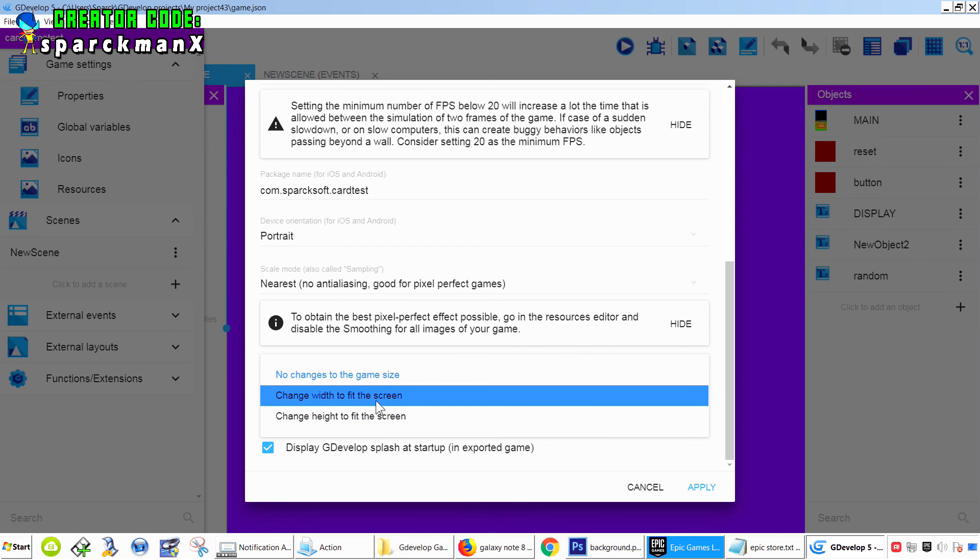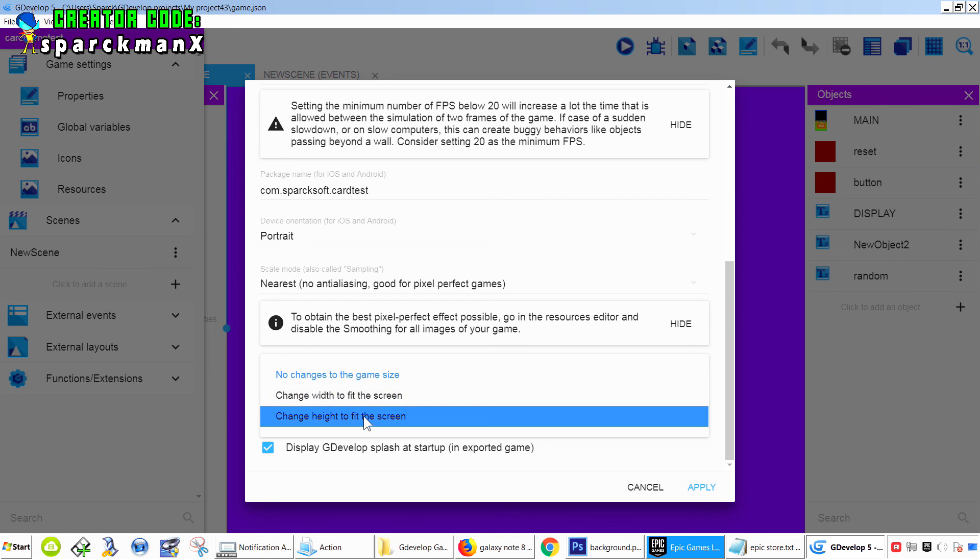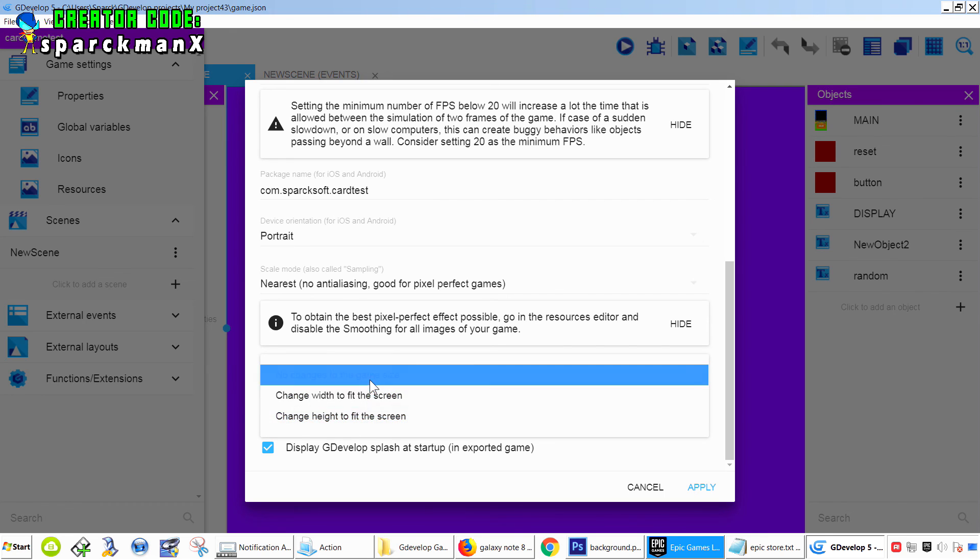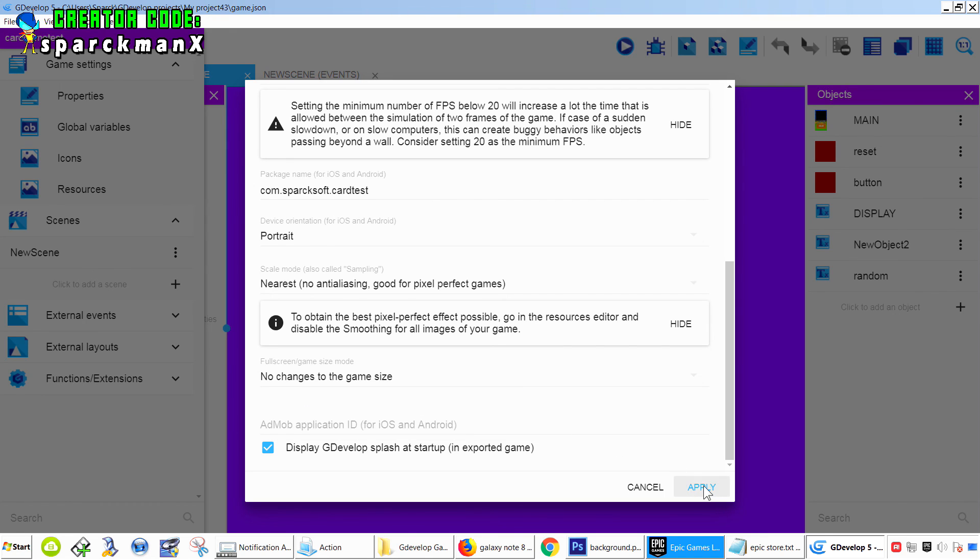But you can set it to fit the height or your width. I think I set that backwards. So that's it.